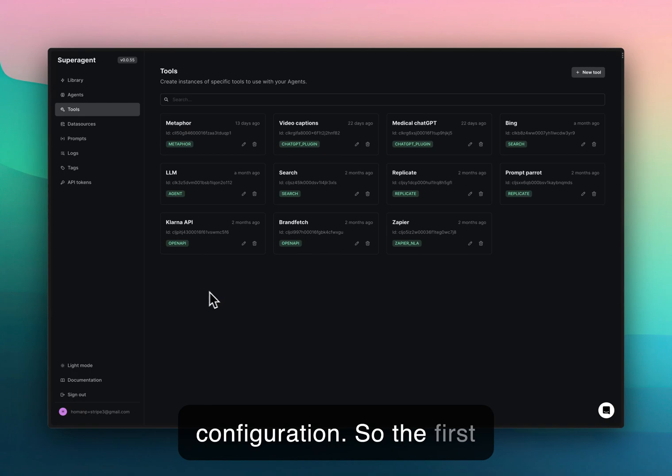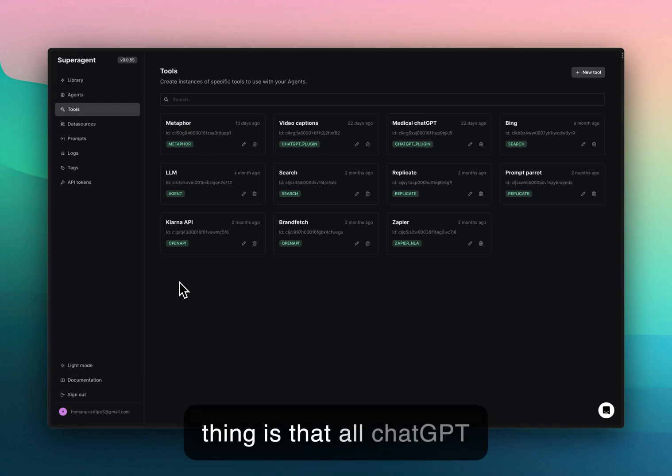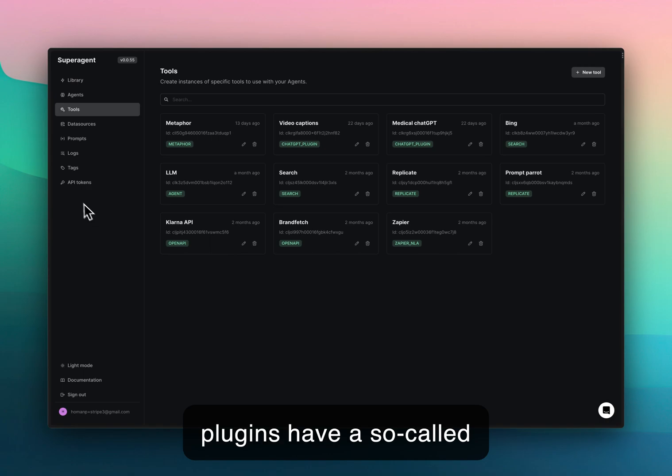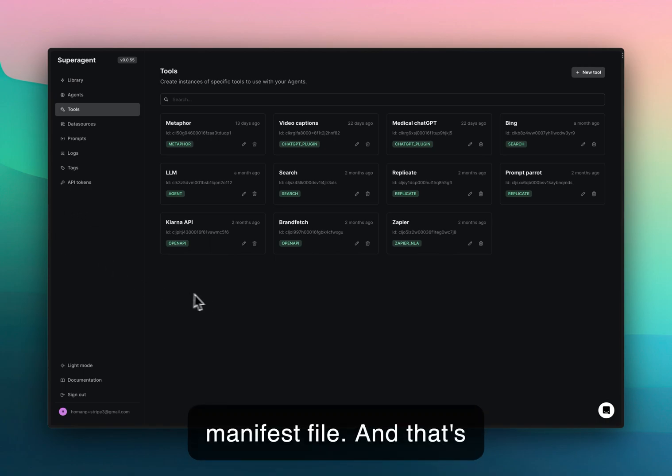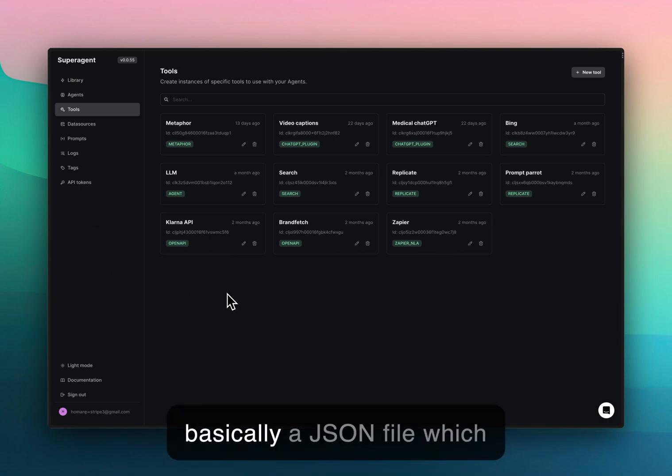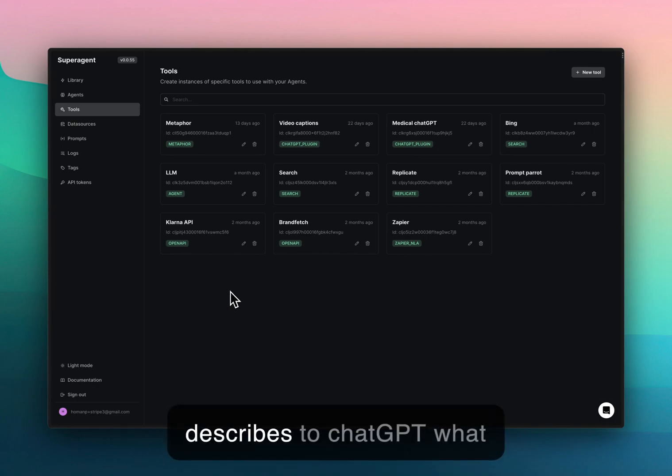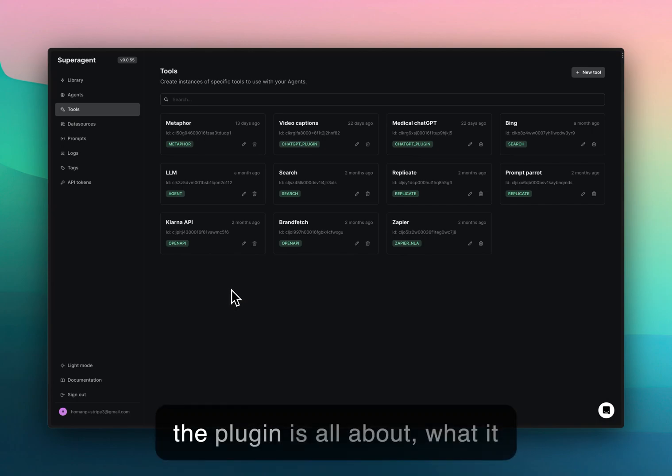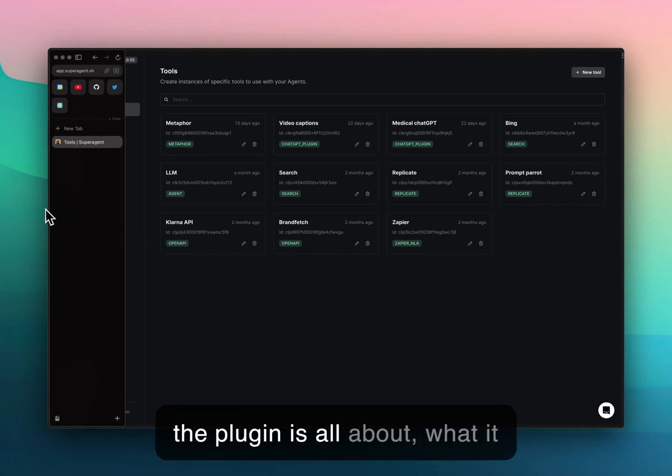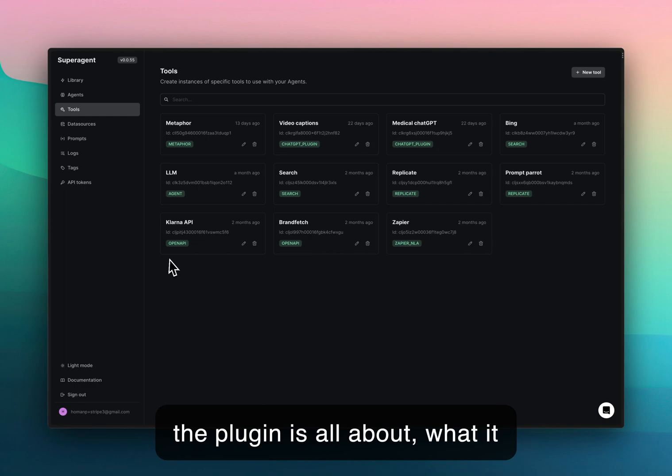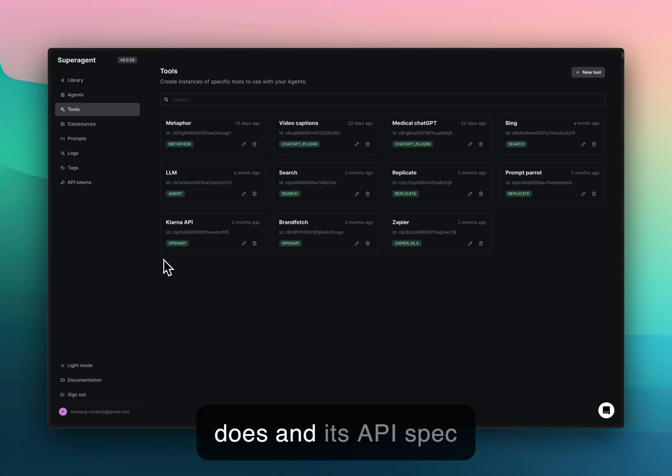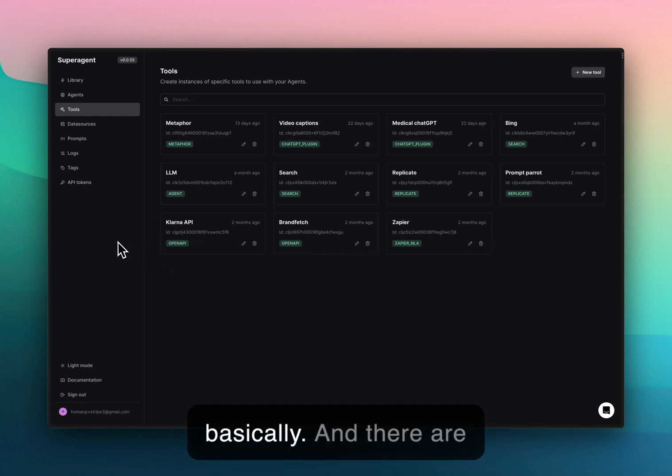The first thing is that all ChatGPT plugins have a so-called manifest file, and that's basically a JSON file which describes to ChatGPT what the plugin is all about, what it does, and its API spec.